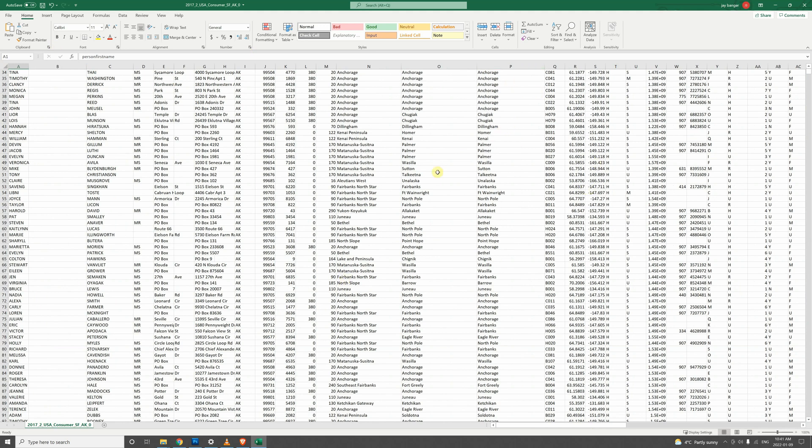But yeah, very easy. You can import these into an email program, you can import them into some sort of a cold calling script, or you can just call them out on your own. These homeowner files do have income and a lot of other options as well for you to micro-target.